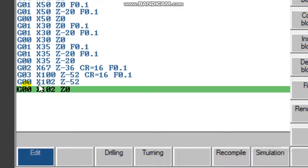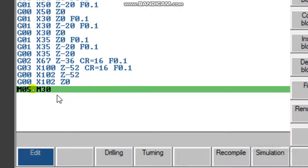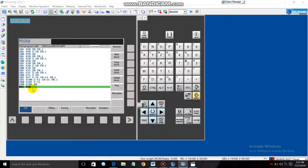After the circular interpolation, G00 X0 Z0 moves the tool back up. M05 stops the spindle, and M30 finishes the program. Now to execute it, go to the Execute button, click Execute, then Switch Window.